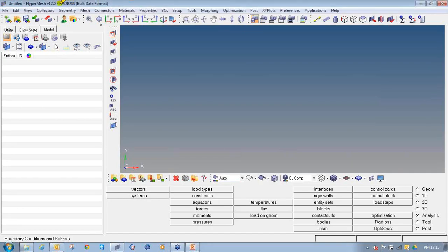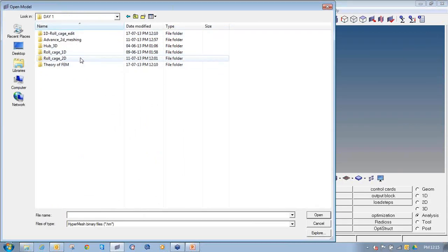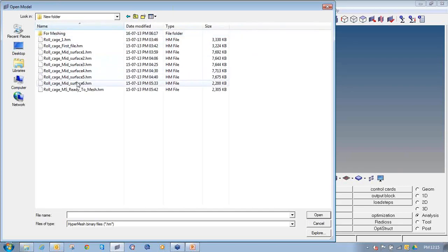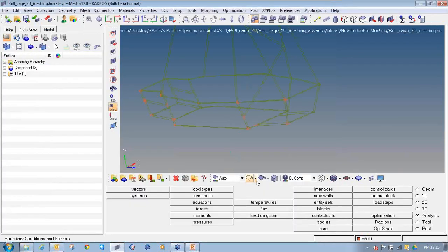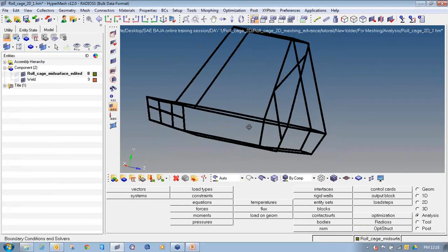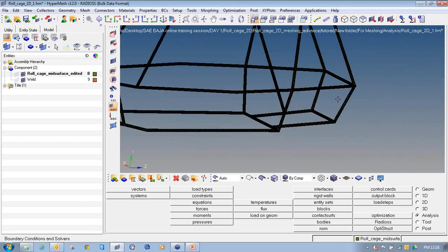After clicking on the Nastran bulk data, make sure the appropriate user profile has been loaded. As you can see, the Nastran bulk data format is loaded. Then click on open folder and browse the file where you have saved the FEM file. This is the meshed file which I have browsed. You can see the structure and we have divided the weld joints into a separate component.